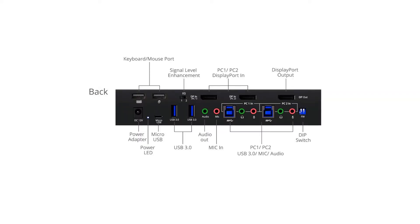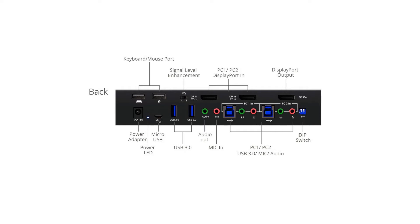On the rear panel, we have a console USB port for keyboard and mouse, two DisplayPort to connect to PC, a console video DisplayPort out, a power jack, a power LED, a micro USB for firmware updates, two USB 3.0, one stereo audio in and out, a KVM USB 3.0 to connect to your PC, KVM stereo audio in and out to your PCs, and a two-pin DIP switch.